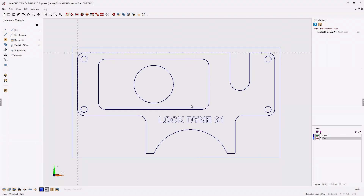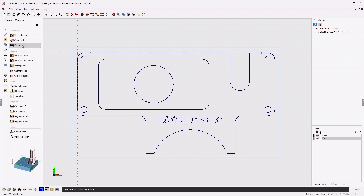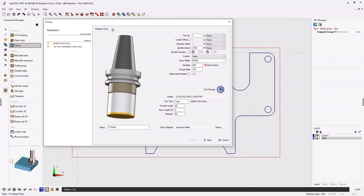For our very first toolpath, let's apply a facing operation. I'm going to take my cursor to the command manager, click the Home button, then Stock Toolpaths, and from there select the Facing operation. 1CNC wants us to select the geometry — the stock — that we'd like to apply the facing operation to. I'll hover over the rectangle and left-click. When done, right-click, and this brings up the first dialog box: Select a Tool.